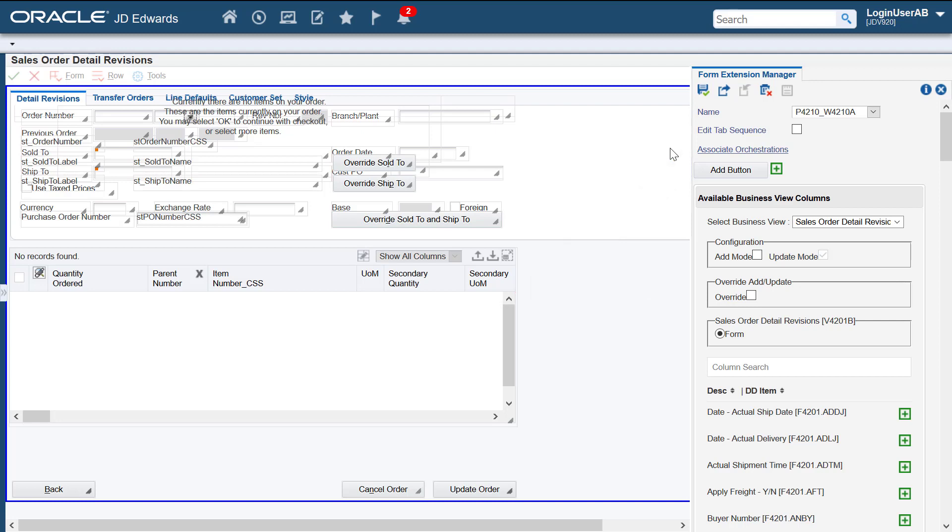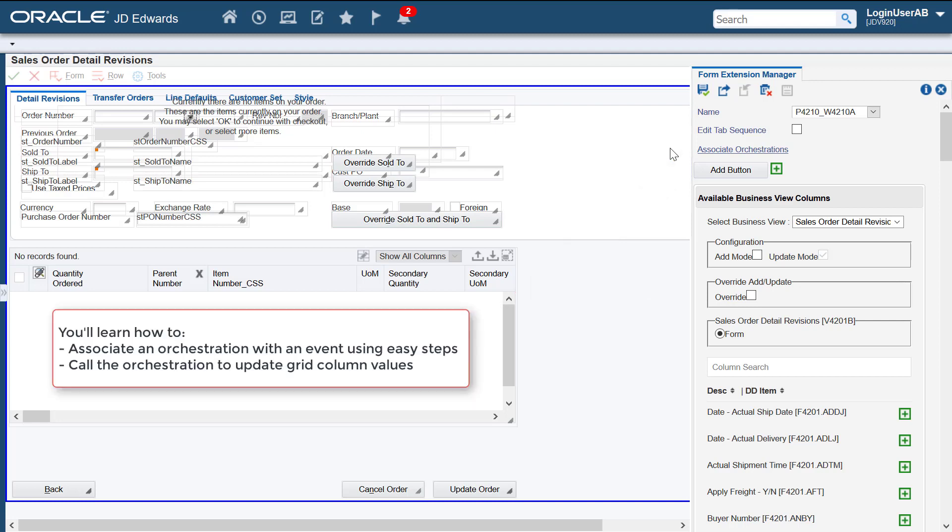In this tutorial, I'll show you how you can associate an orchestration with an event using simple steps. We'll see how we can call that orchestration from the form to update the grid column values in an update grid.